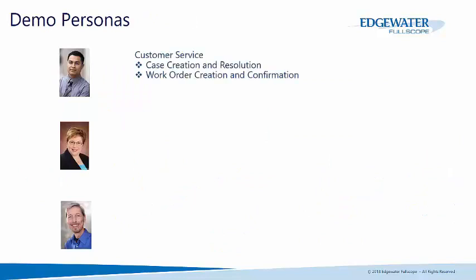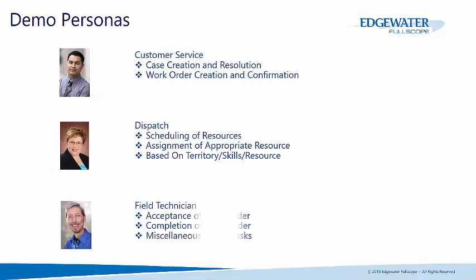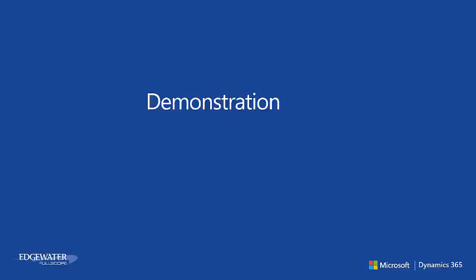Now the three areas of the system that we're working with today is the customer service side, the dispatch side, and then the field technician. So the customer service rep would create the case, ultimately resolve the case, create the work order, and confirm that the work order is complete after it has been done. Dispatch is going to schedule those resources, assign them to the appropriate people, and maybe base it off of a territory or a skill or a specific resource. And then thirdly, the field technician will actually do that work order in the field, complete it, do any tasks, anything else that may need to be done out in the field as well.